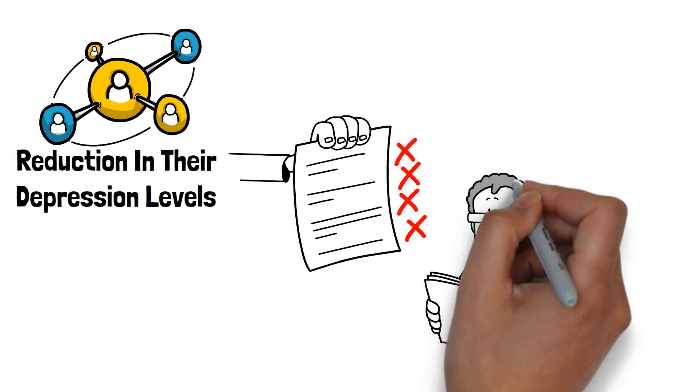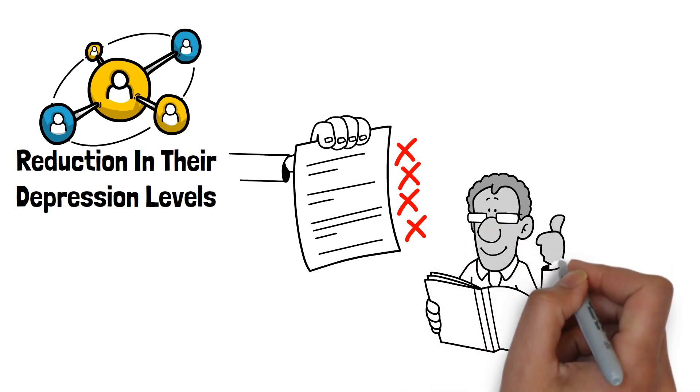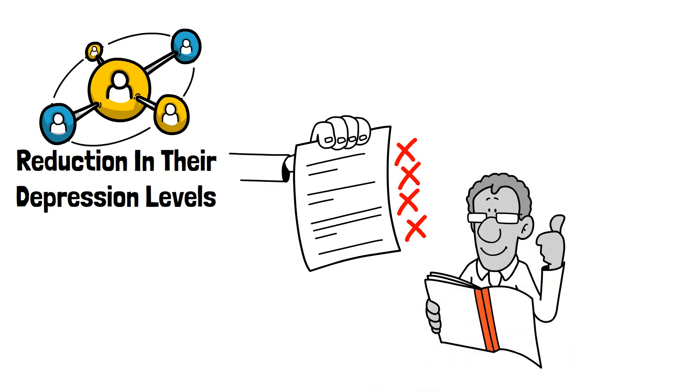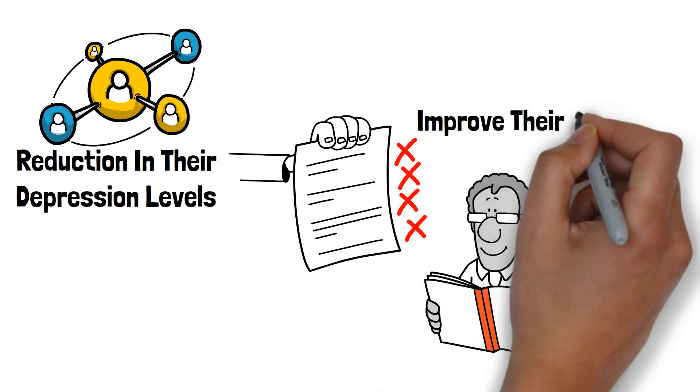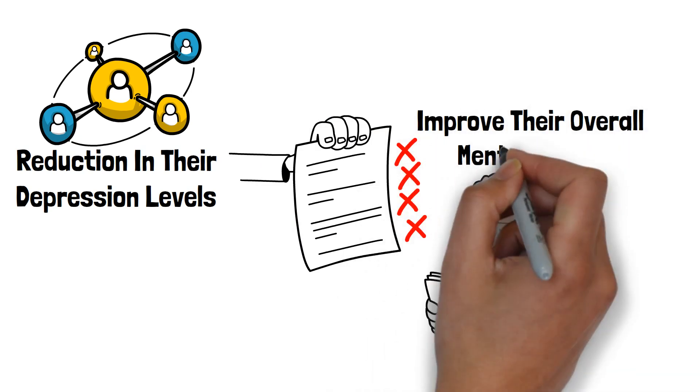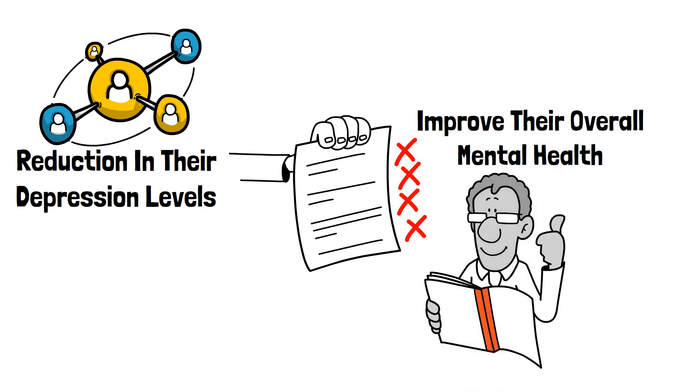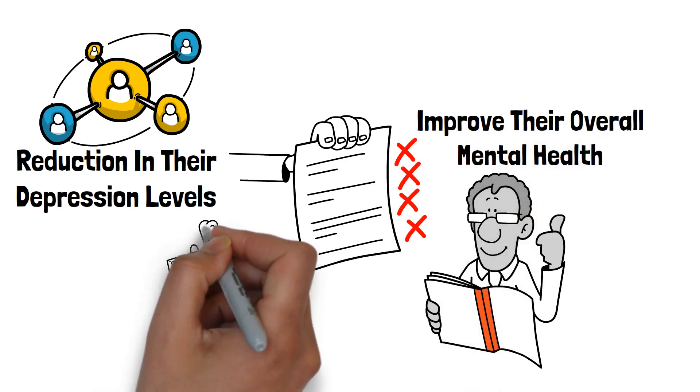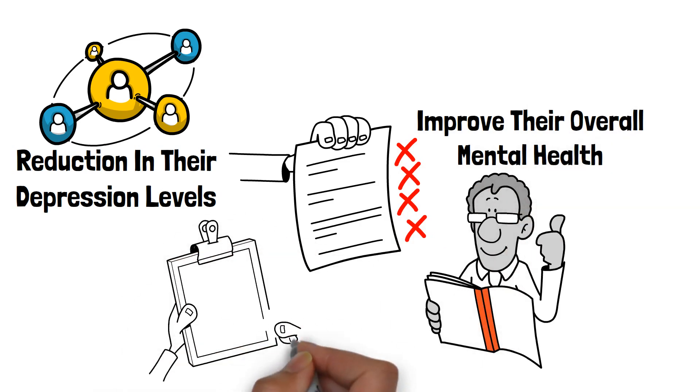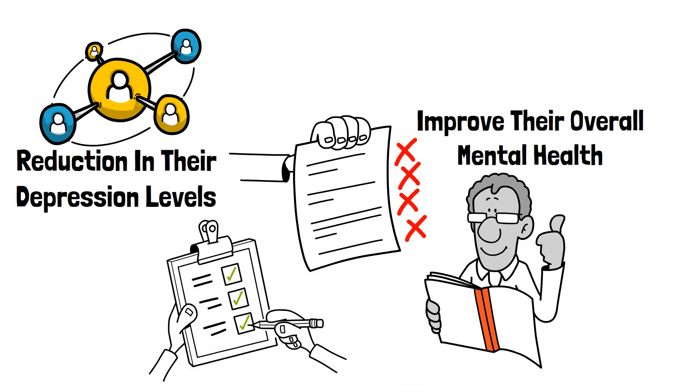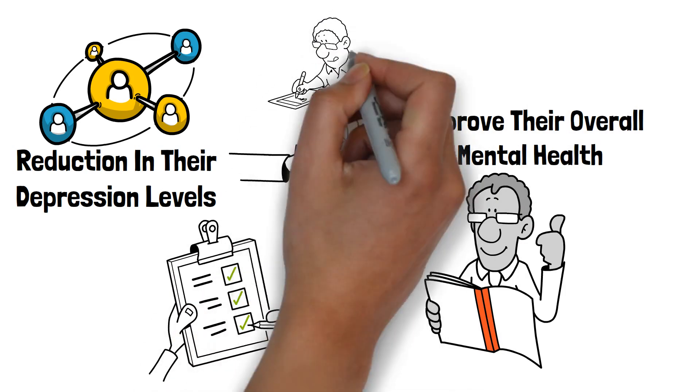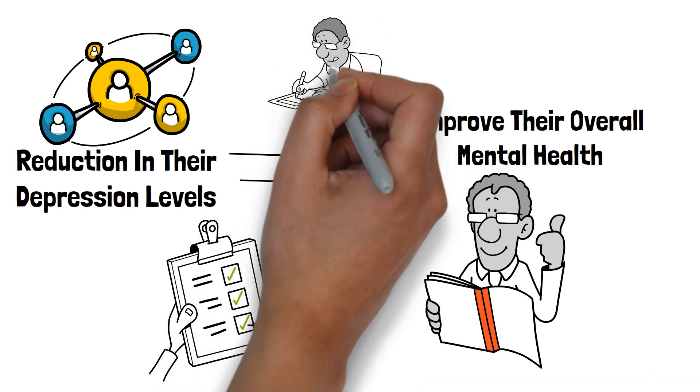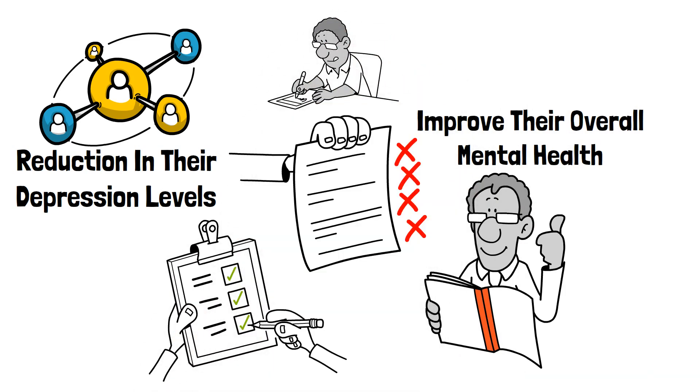By ensuring adequate and quality sleep, individuals can help alleviate depressive symptoms and improve their overall mental health. Developing consistent sleep routines, creating a comfortable sleep environment, and seeking professional help when needed can be crucial steps in managing both sleep deprivation and depression.